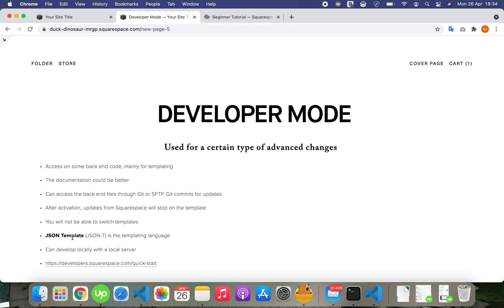JSON-T, JSON Template, is the templating language used on Squarespace, so you will work with that when you want to work with developer mode.